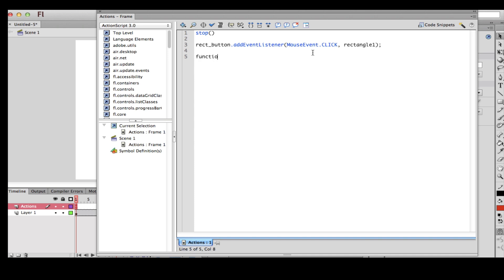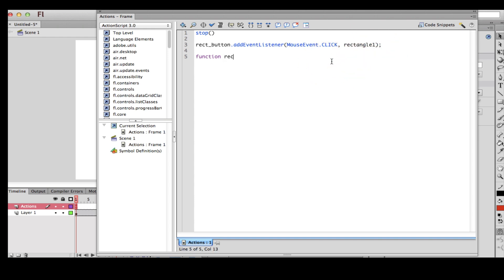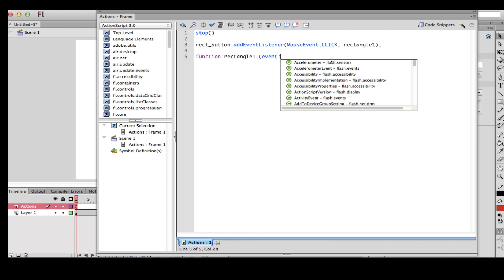Now I'm going to type 'function', and after that I type the same name I used: 'rectangleOne'. Then a space, open parenthesis, then 'event' colon — note that's a colon, not a semicolon — and this autocomplete shows up. You want to go to 'MouseEvent', then close parenthesis.